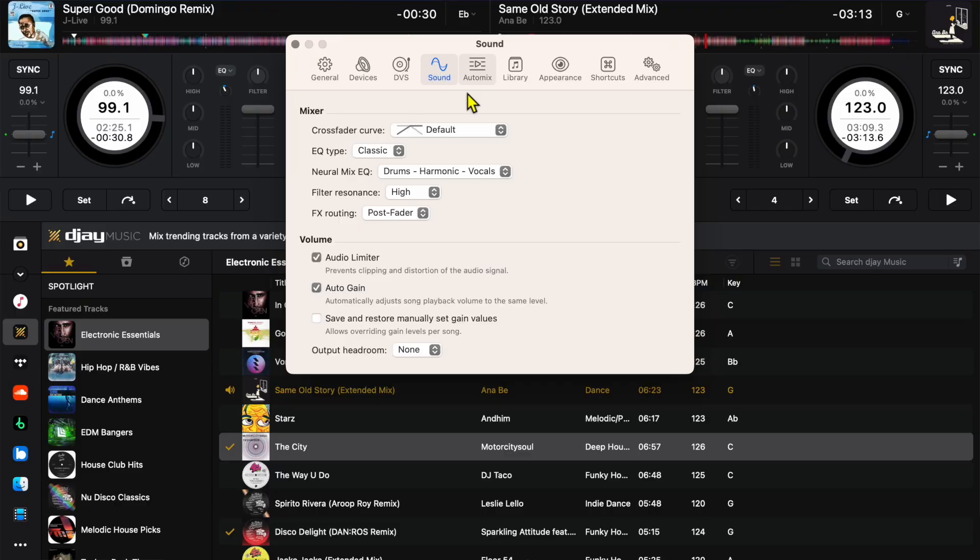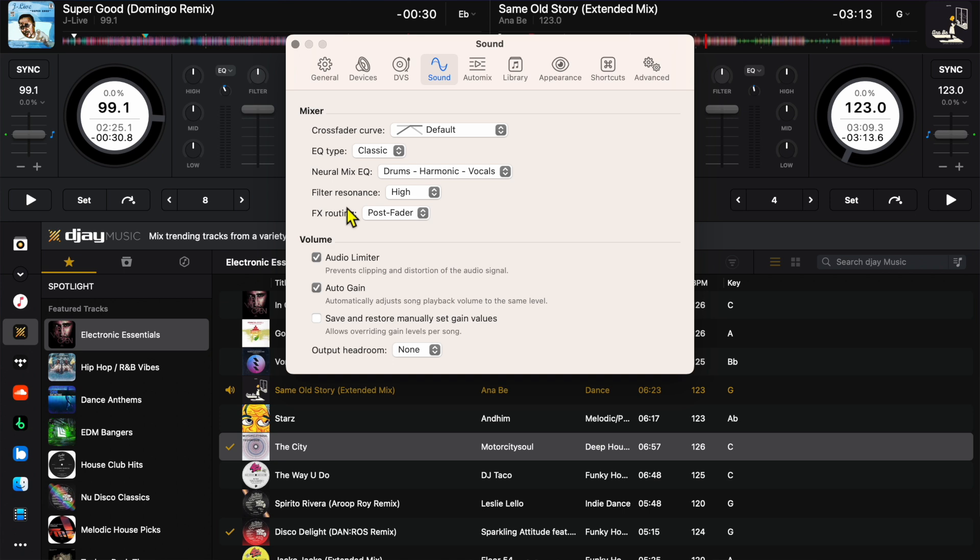Sound settings I would leave them over here. This is your mixer, EQ classic, filter resonance, all this stuff. Down here volume, audio limiter. This is another safety feature I would keep it on. It prevents clipping and prevents the possibility of damaging either your speakers or if you're using someone else's. It's just a good idea to have it on.